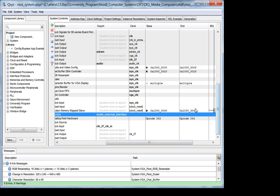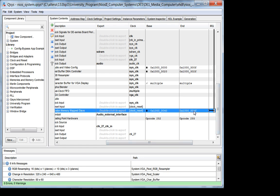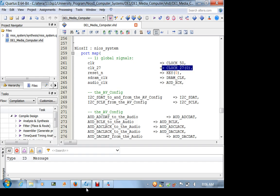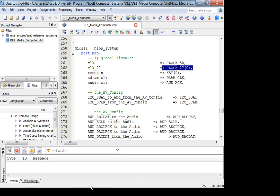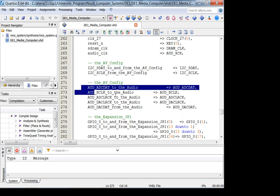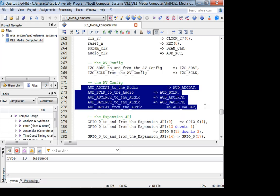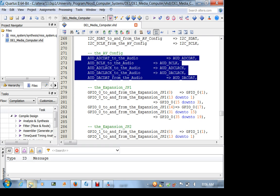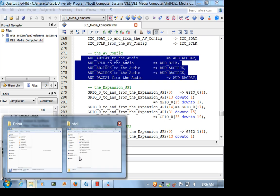There is also an interrupt going into the processor. So if you go back to the top level, and here is the audio-video config. It's our standard bit clock, ADC left, right, the frame clocks, and the ADC data and the DAC data. It's like very standard. So let's now look at the software.